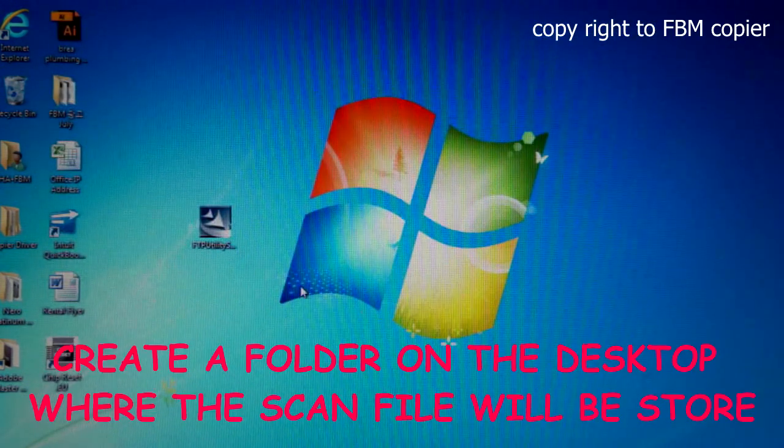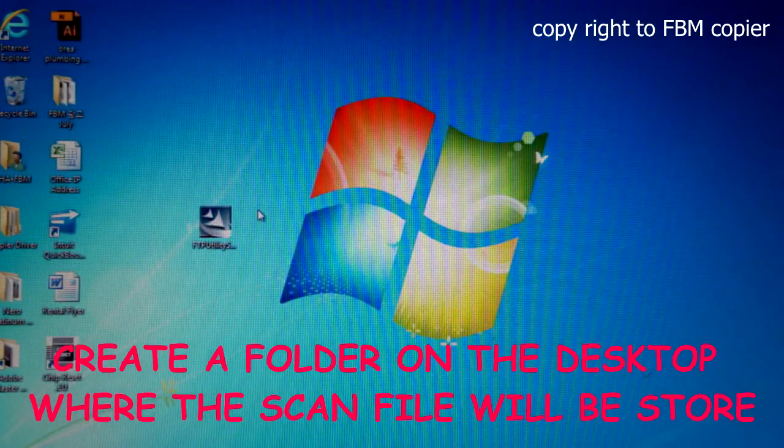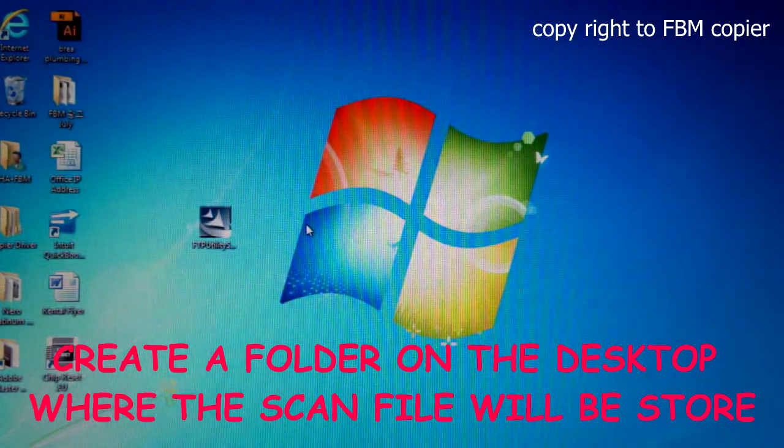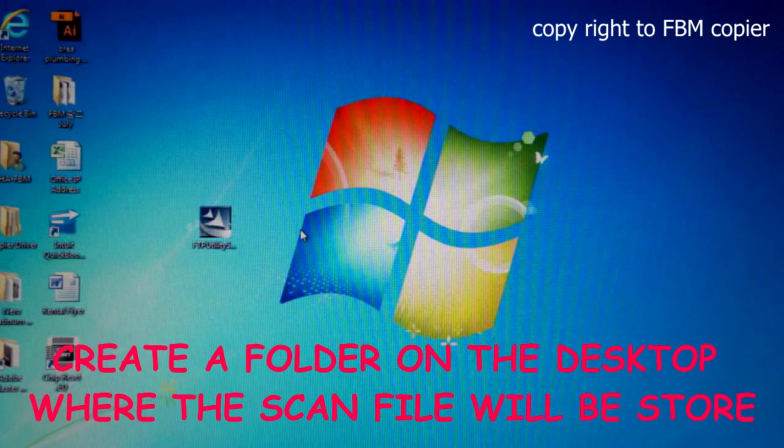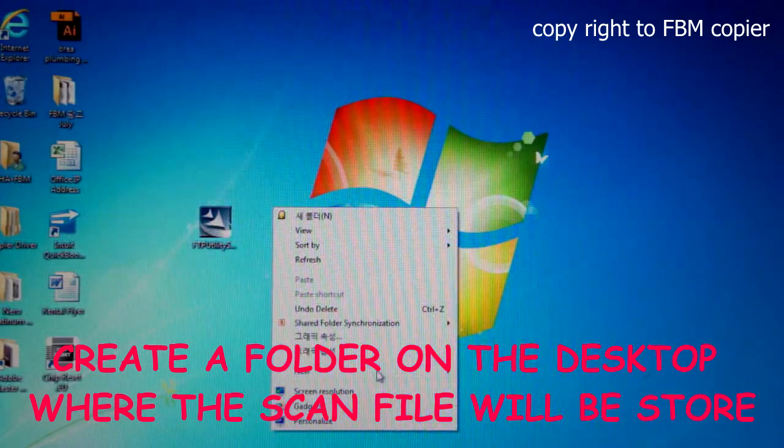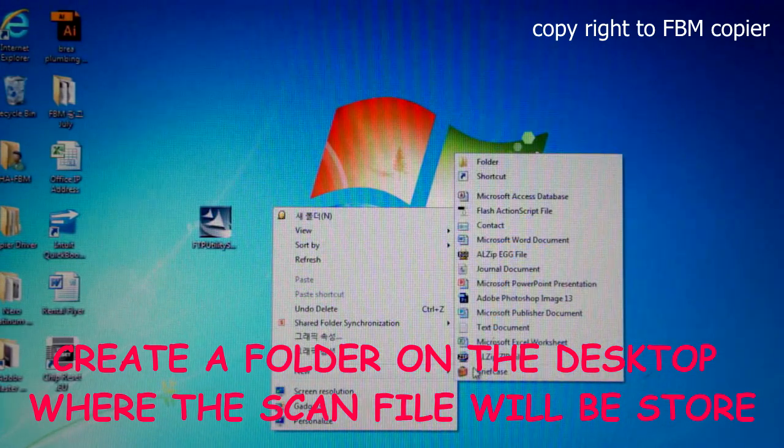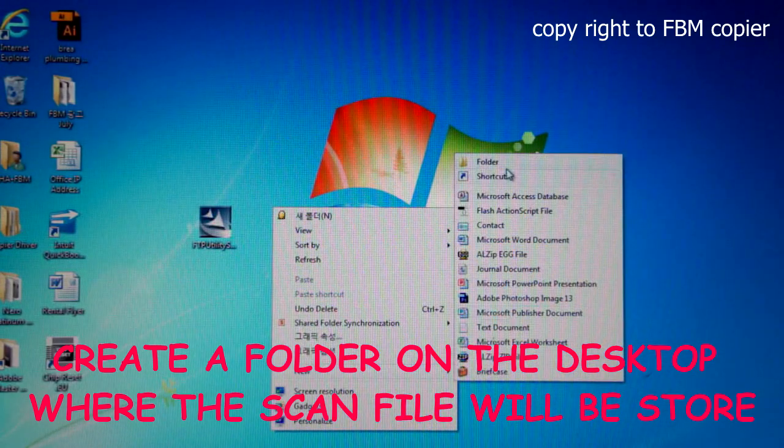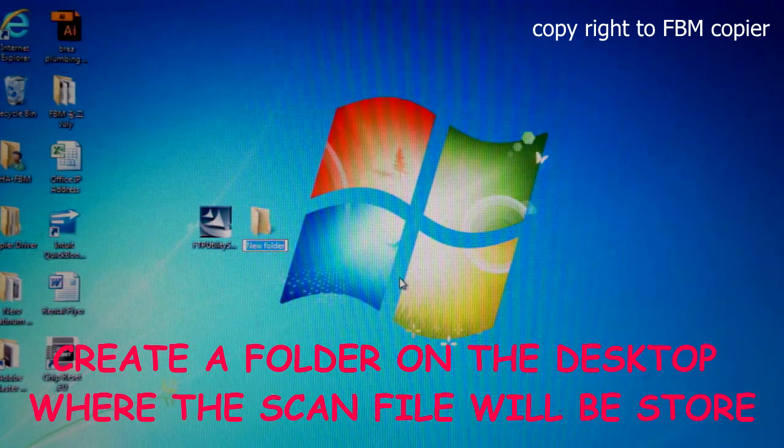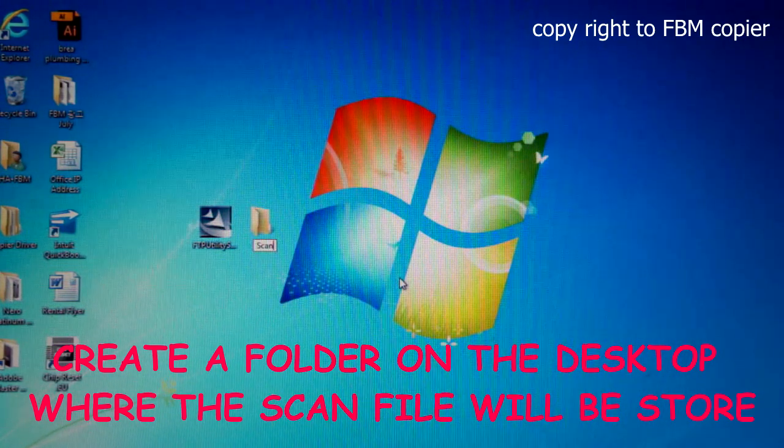After the download, let's go ahead and create a folder where the scan documents will be stored. Right click, New Folder, and I'll name this Scan.